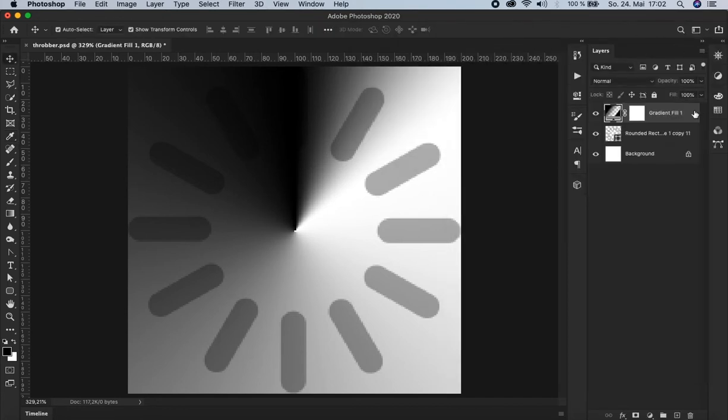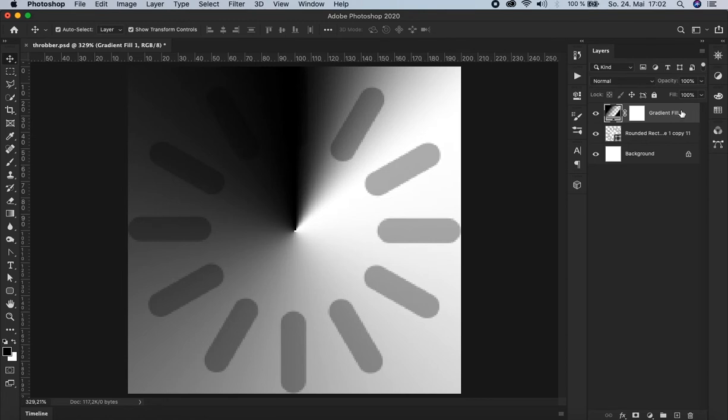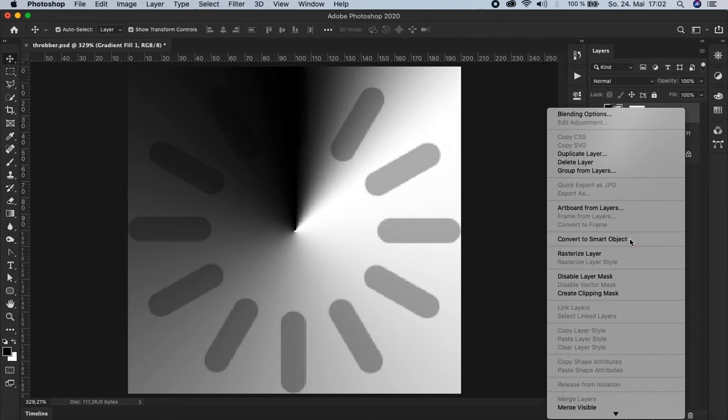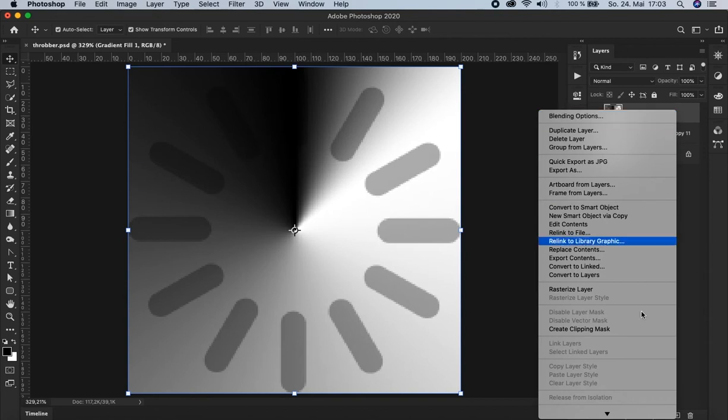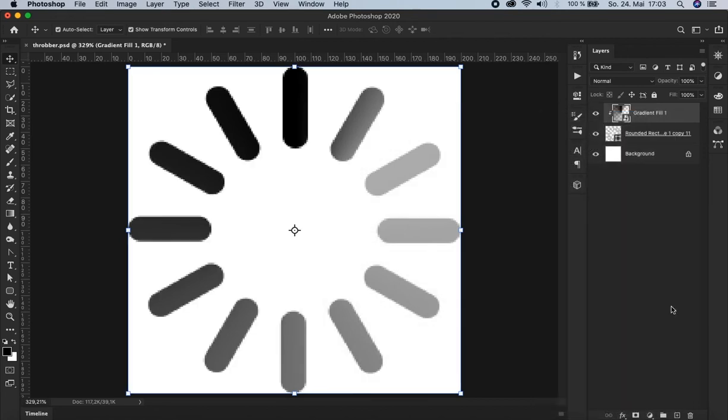And now we convert this gradient layer into a so called smart object. We go to the layer, right click and select convert to smart object. Okay. And create a so called clipping mask with pressing alt command G or alt control G. Or just go up here to the layer, right click and choose create clipping mask. And now you see the gradient is now limited to the area of the layer below. Okay.